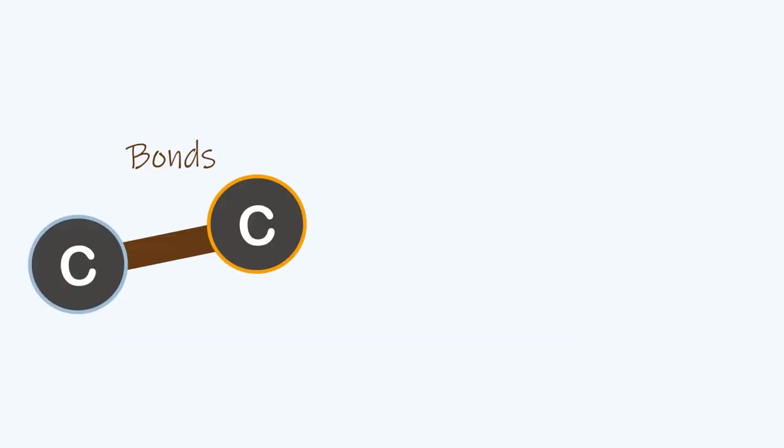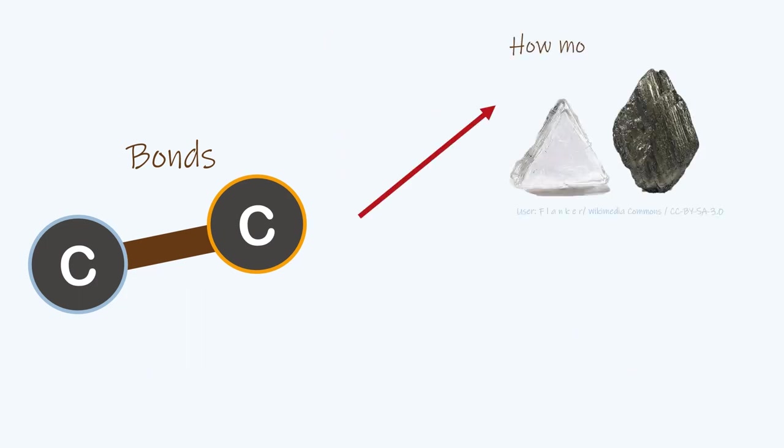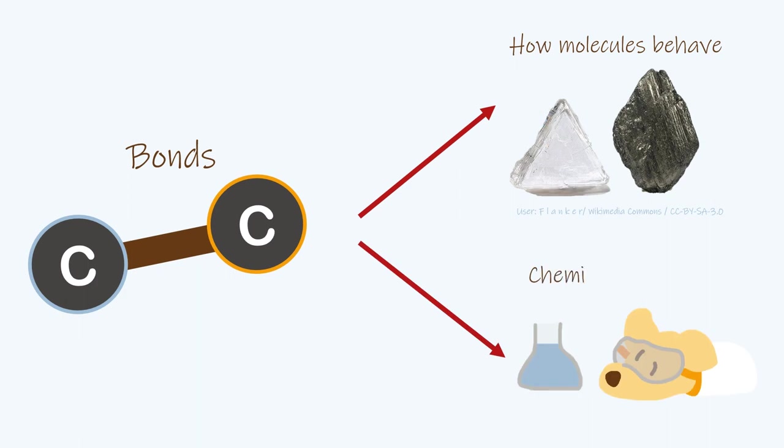By learning about bonds, we can understand more about how molecules behave, like how carbon can form both shiny hard diamond and soft black graphite. And we can better understand chemical reactions, which are all about making and breaking bonds. But how do we remember all this stuff? Let's move on to the bite of this video, the study skills we can apply to practice the chemistry we just covered.